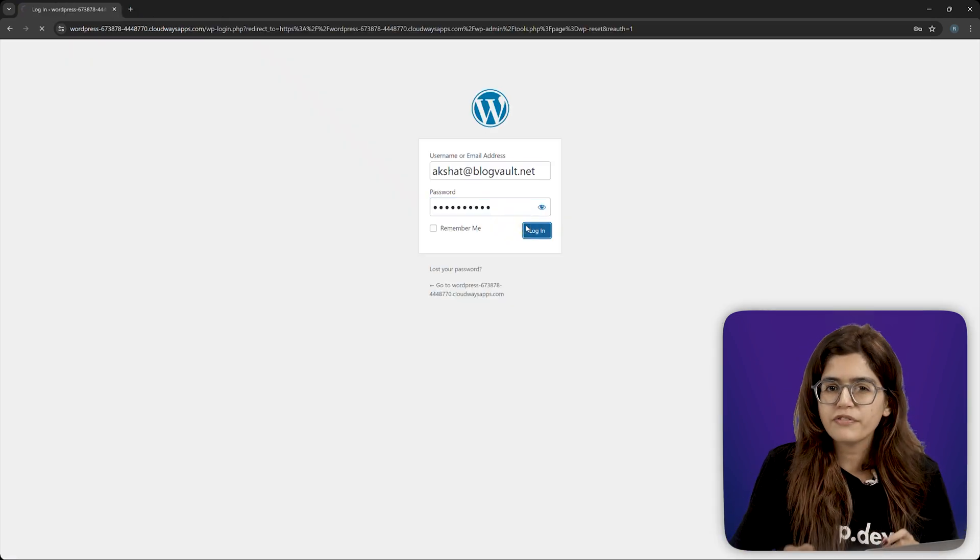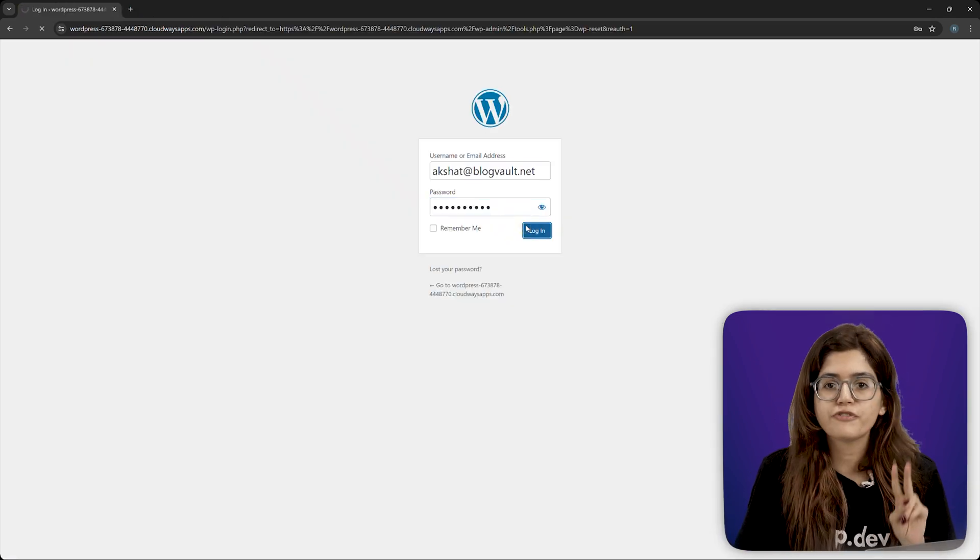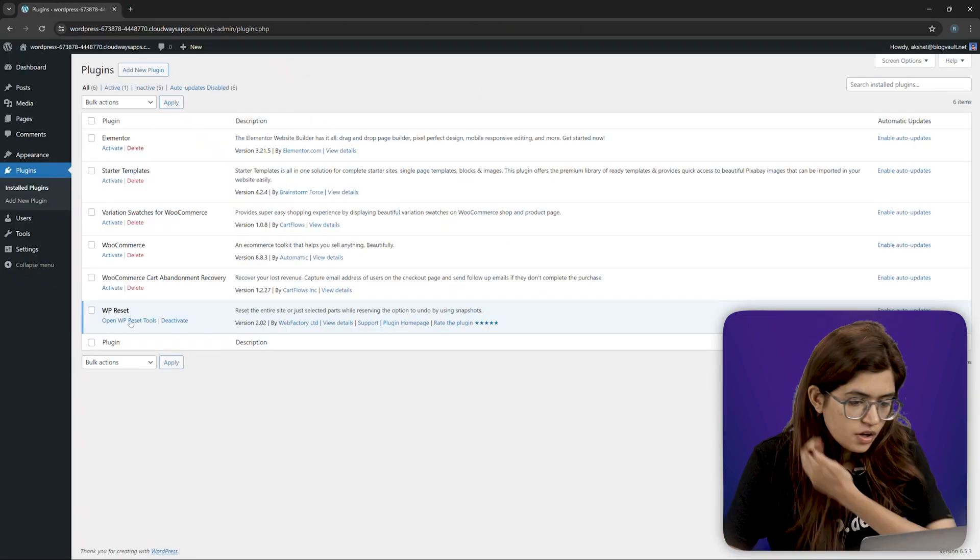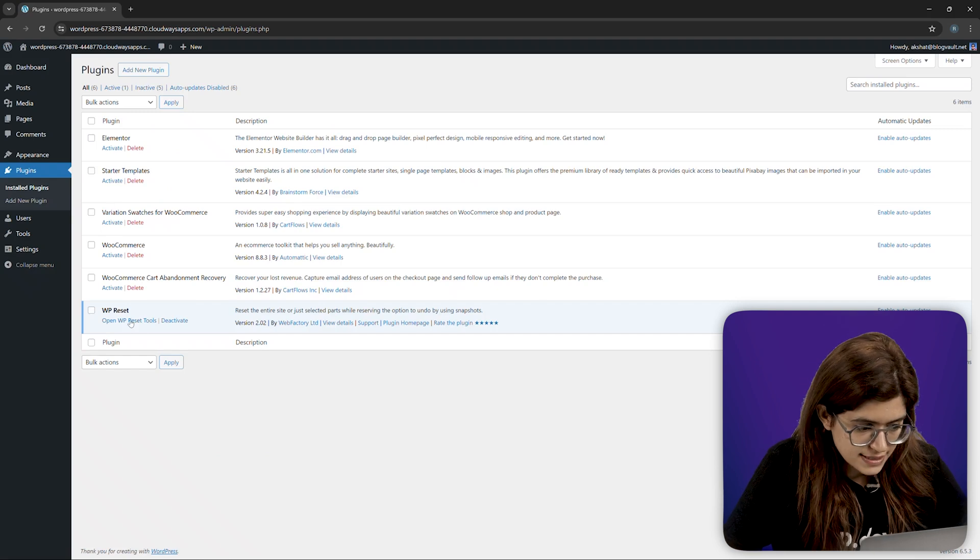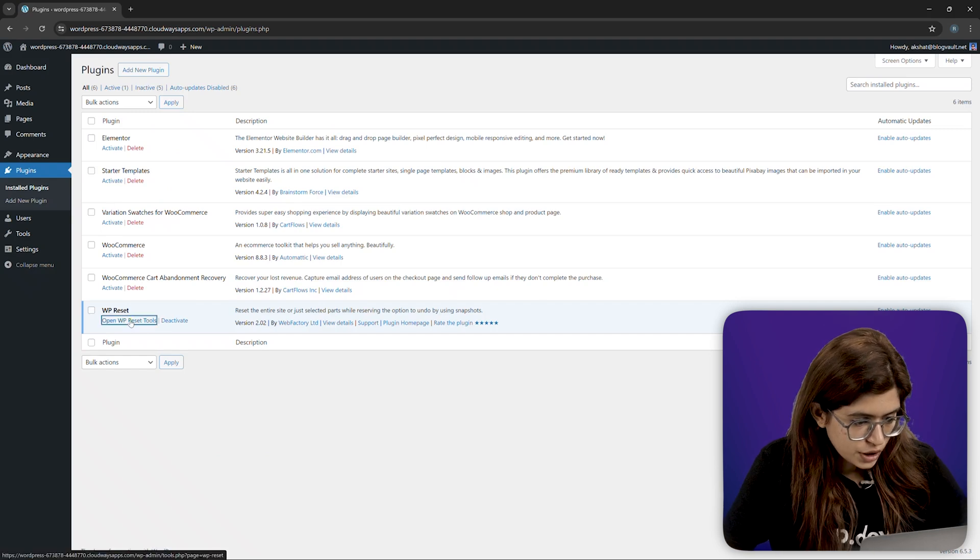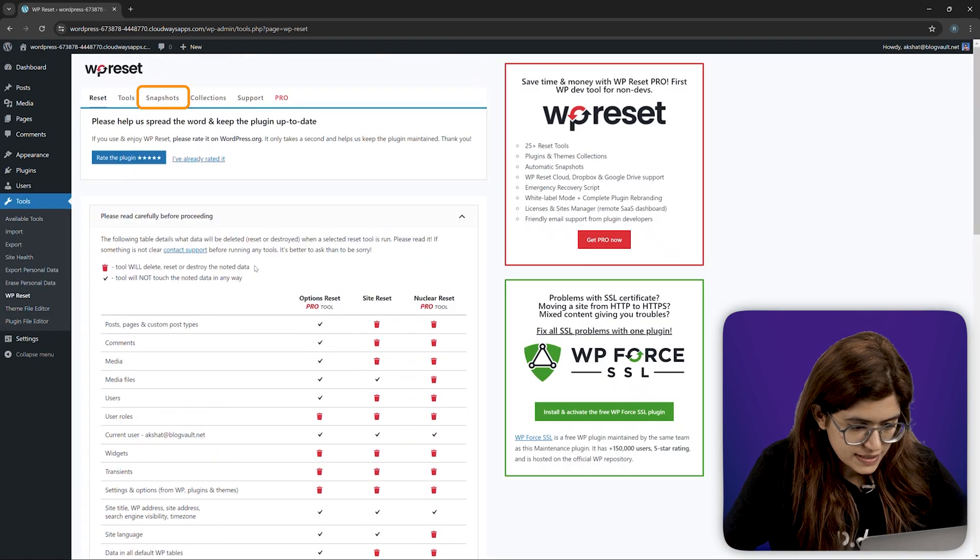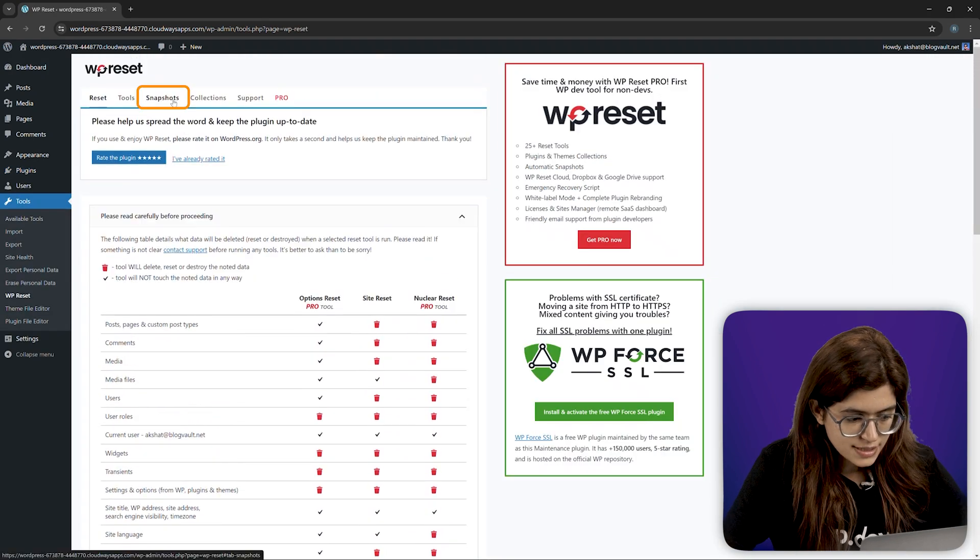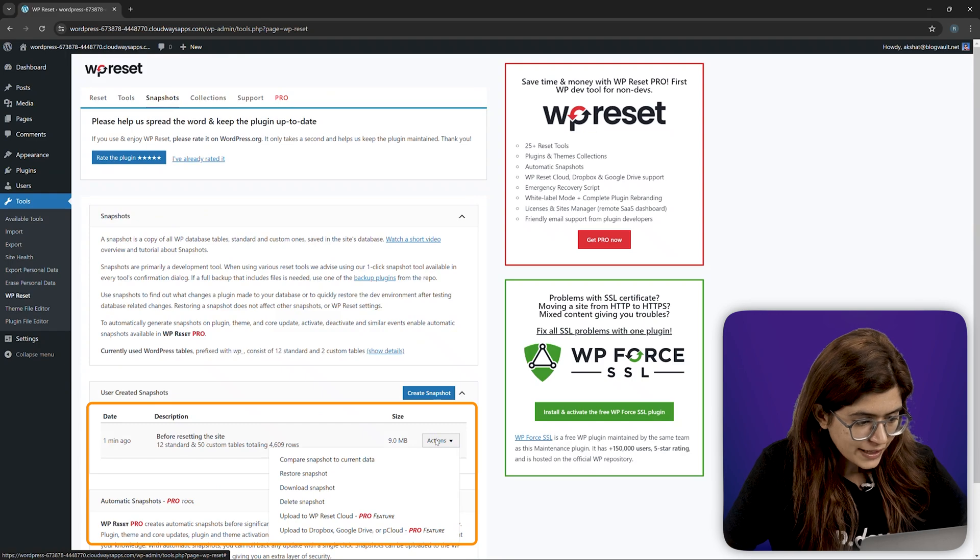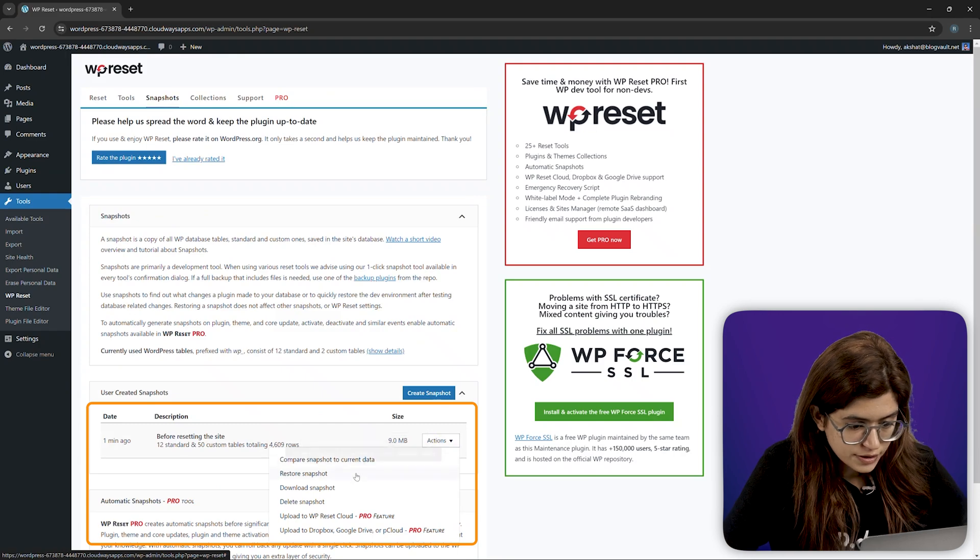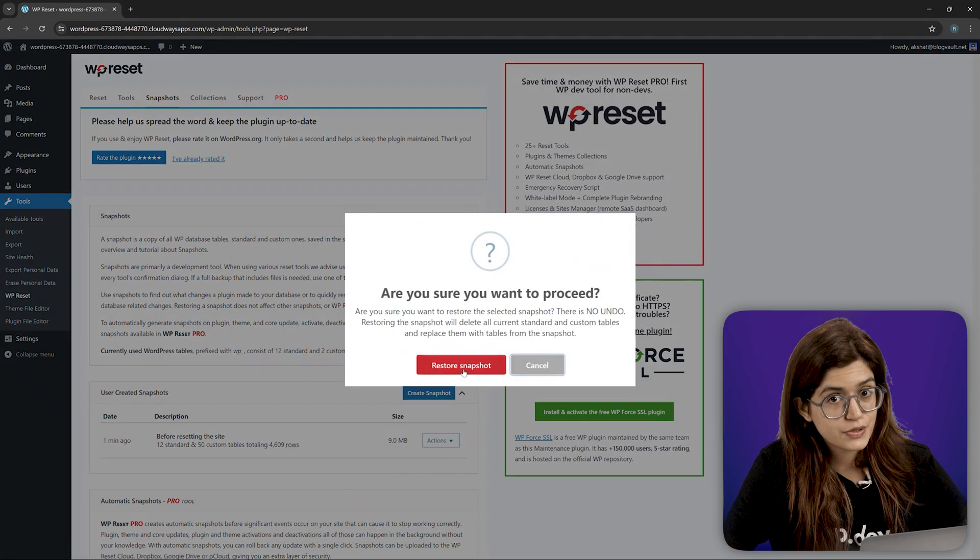Now, what if you want to restore your site? You have two options. First, restoring from WP Reset snapshot. Go to WP Reset, click on snapshots, find the snapshot and click restore.